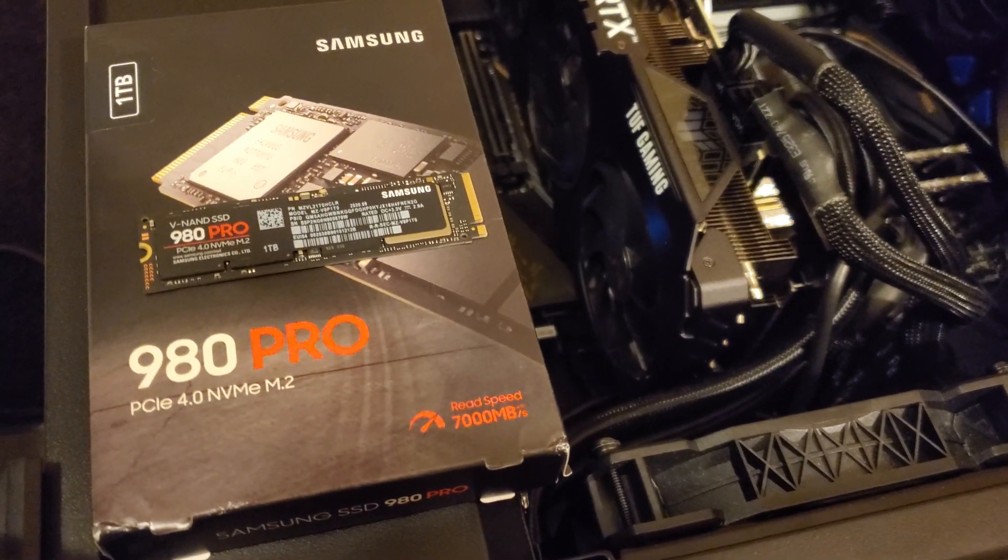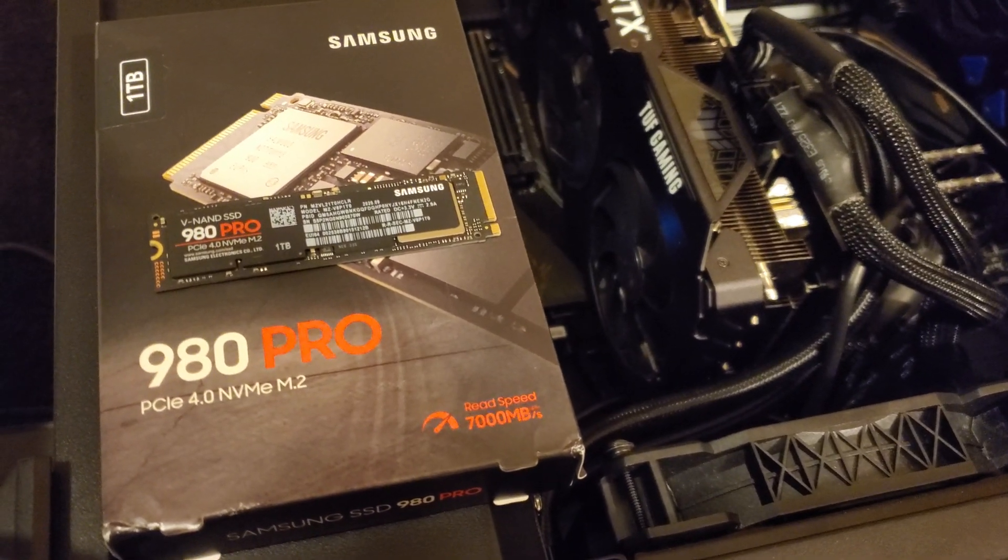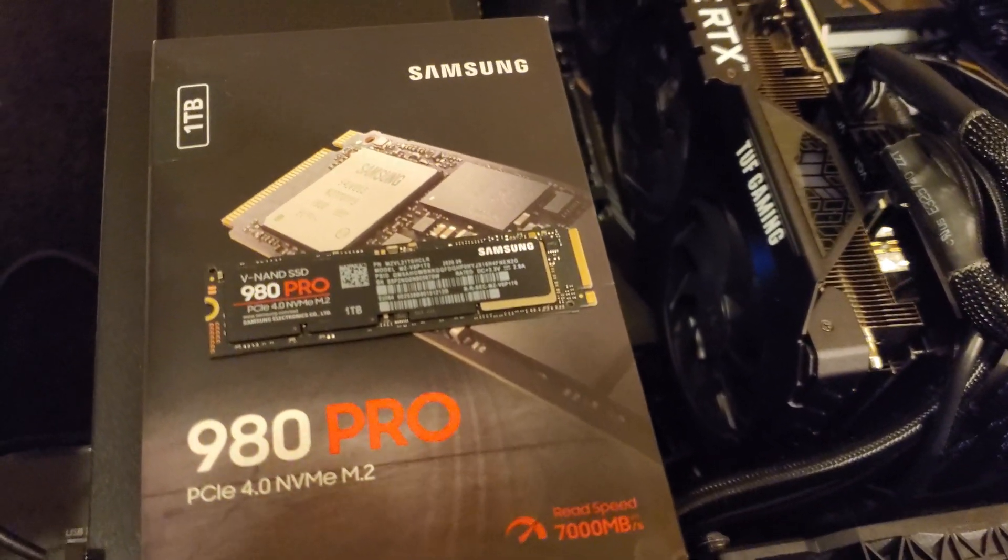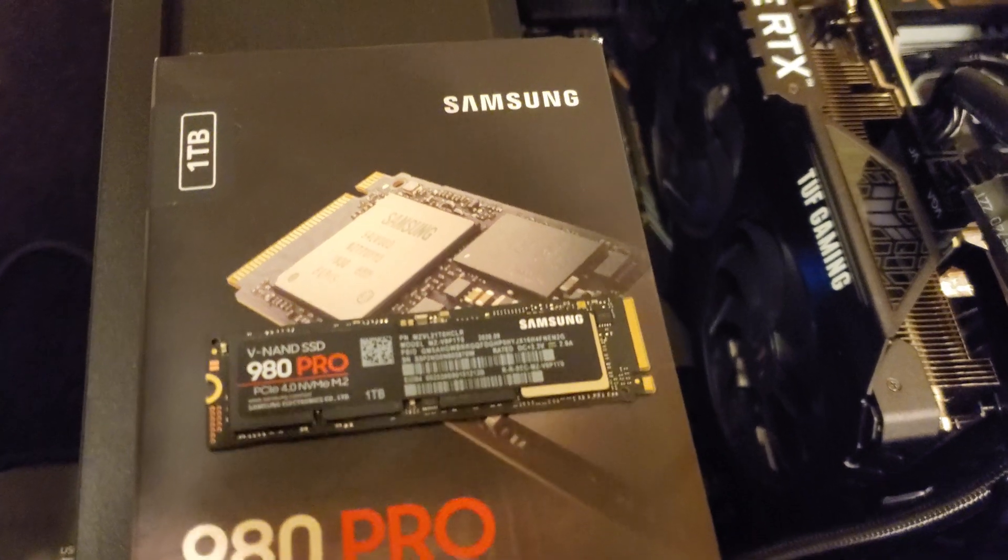What's going on guys, it is Friday October 2nd and here I am bringing to you another latest hardware tech.